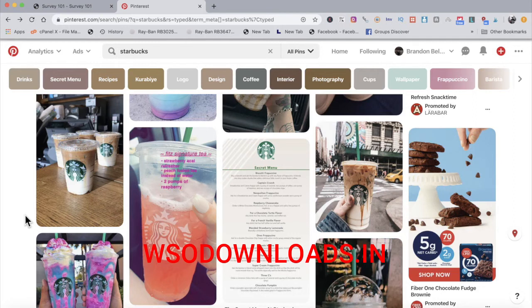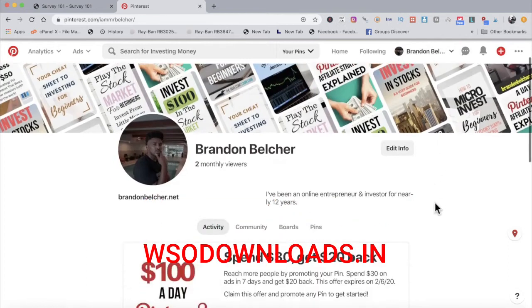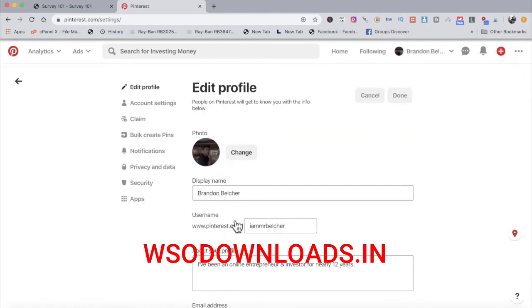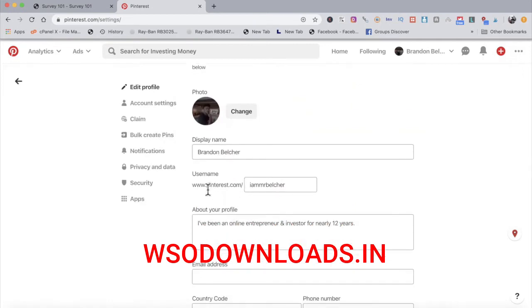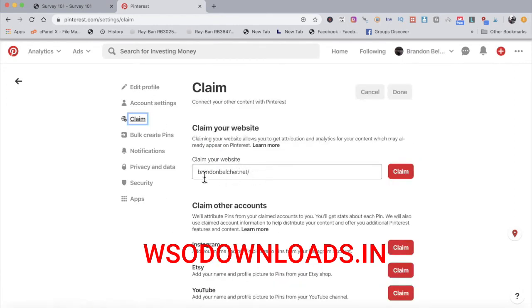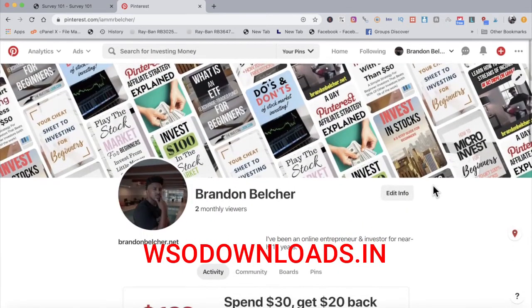After you have everything set up, go to your Pinterest profile, click edit settings, and fix your username, display name, and all of that. You can also claim your landing page website right there under the Claim section. Once everything is set up and ready to go, the next step is to install Pin Down for Chrome.